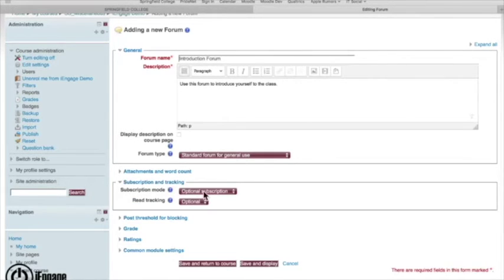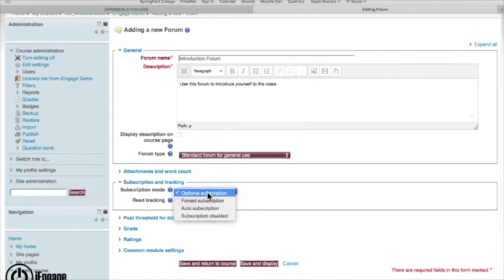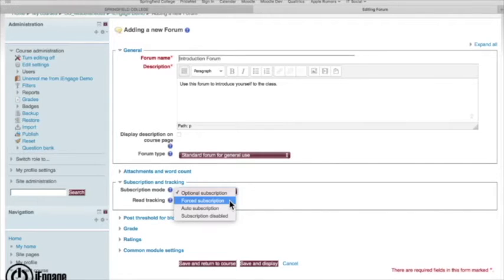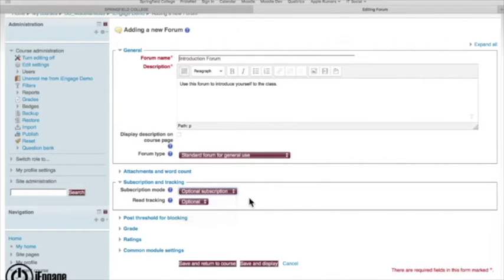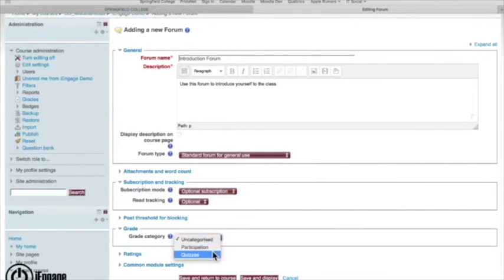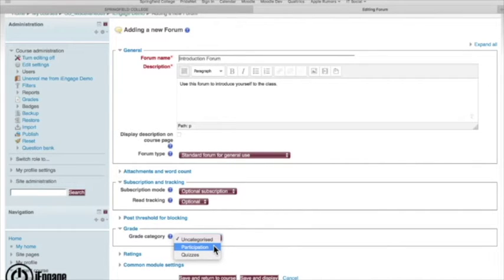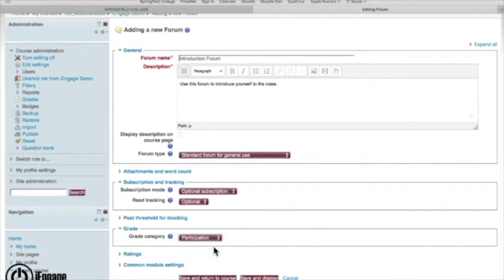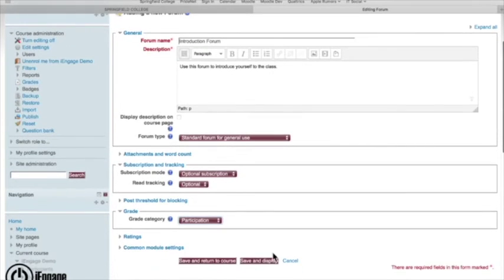Now again, you have different types of settings for forum. So I can talk about subscription. Is it optional or do they have to be subscribed to their own forum post? I can talk about what kind of grade and also what kind of grade category. And we're going to go into the gradebook in a lot more detail, but you can actually add categories. I'm going to put this one in participation. Hit save and display.